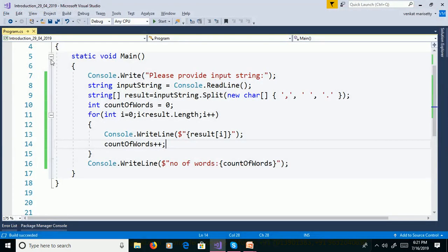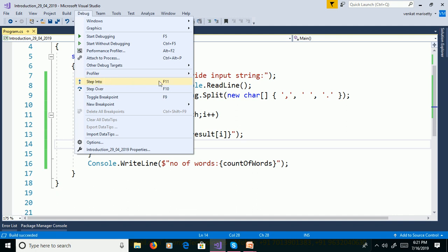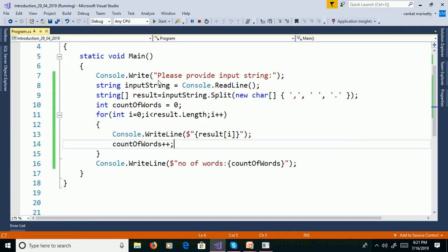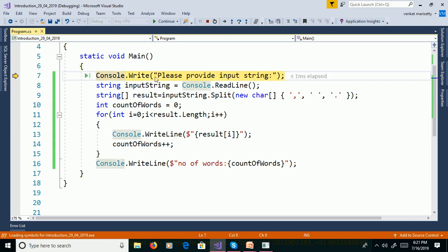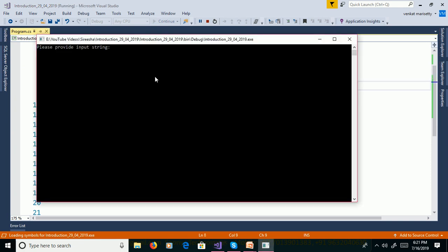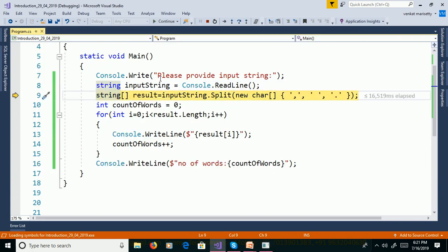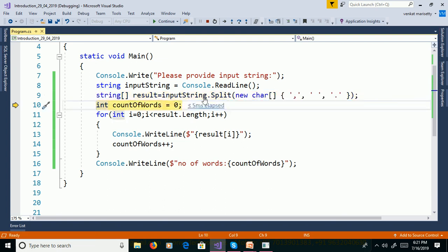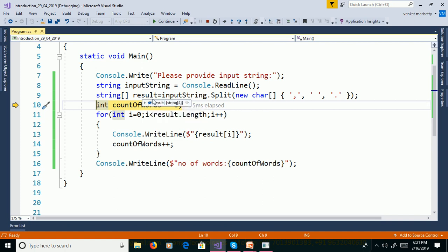We will also discuss this program using debugging to understand the flow of execution. Go to Debug and click Step Into, which is F11. Press F11, provide input 'Sonia Technologies, Bangalore, India' and press Enter. The sentence is split based on the separators and stored into the array as Sonia, Technologies, Bangalore, India.